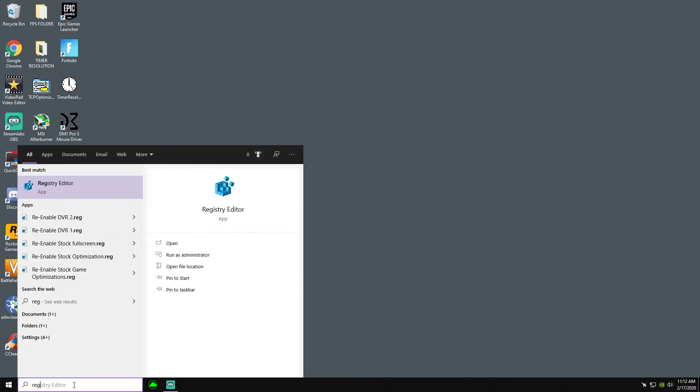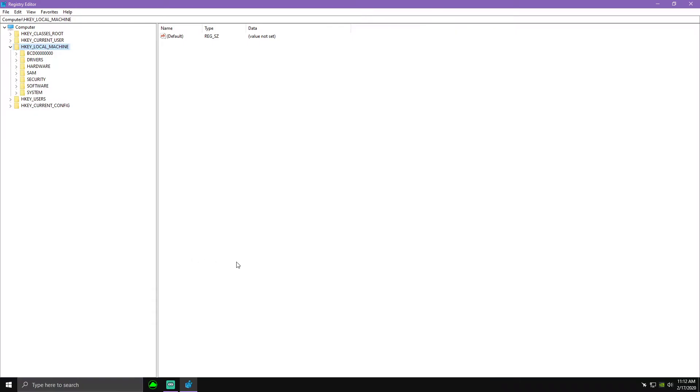So the first thing you want to do is type in reg and then you're gonna see registry editor. You're gonna run this as an administrator.